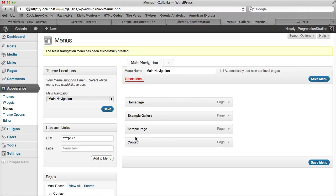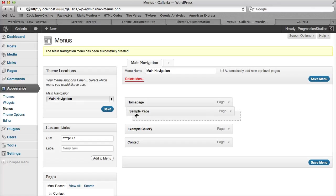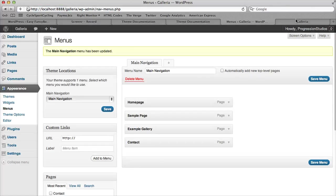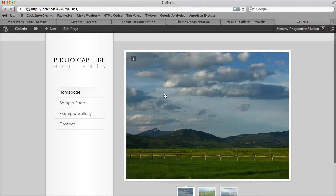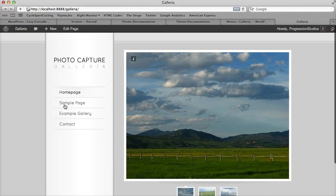Let's put our contact page at the bottom and our sample at the second. Let's save this menu. Once we refresh it, we have our new menu in the order that we want on this left-hand column.